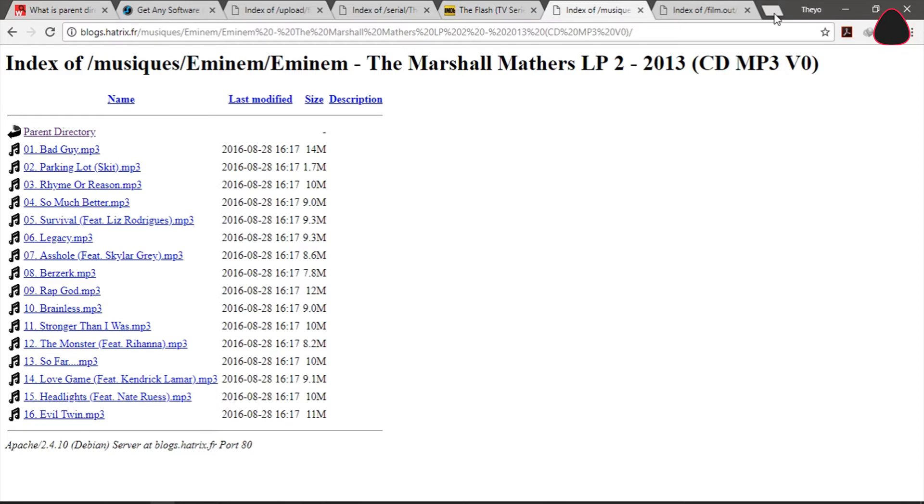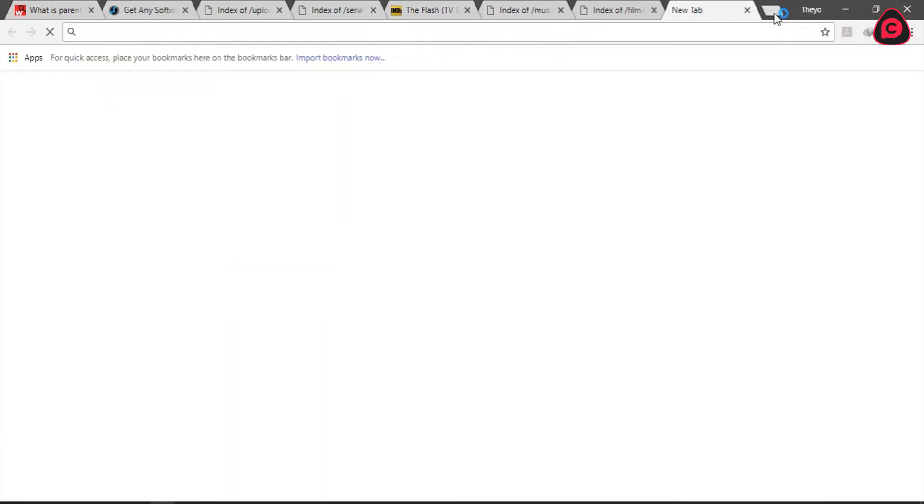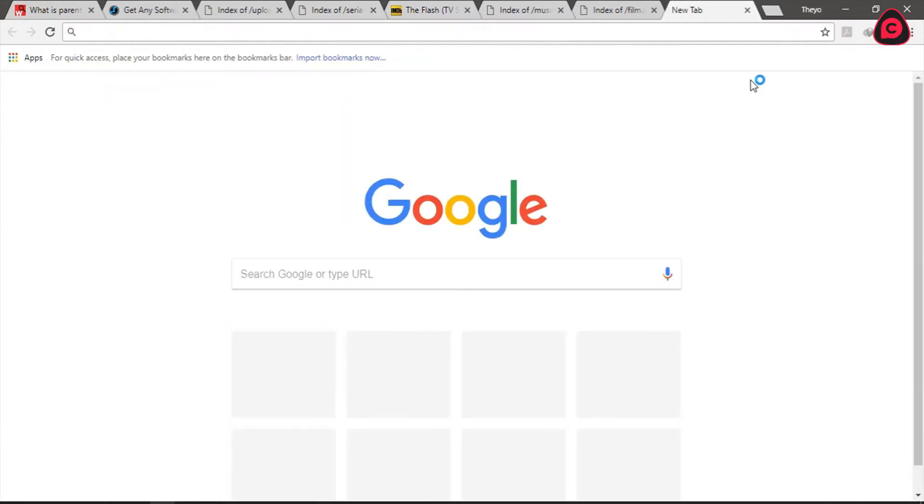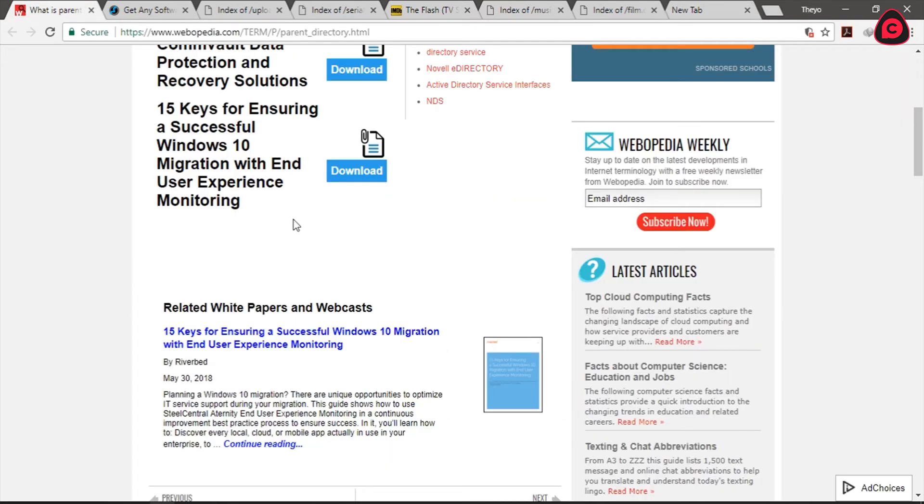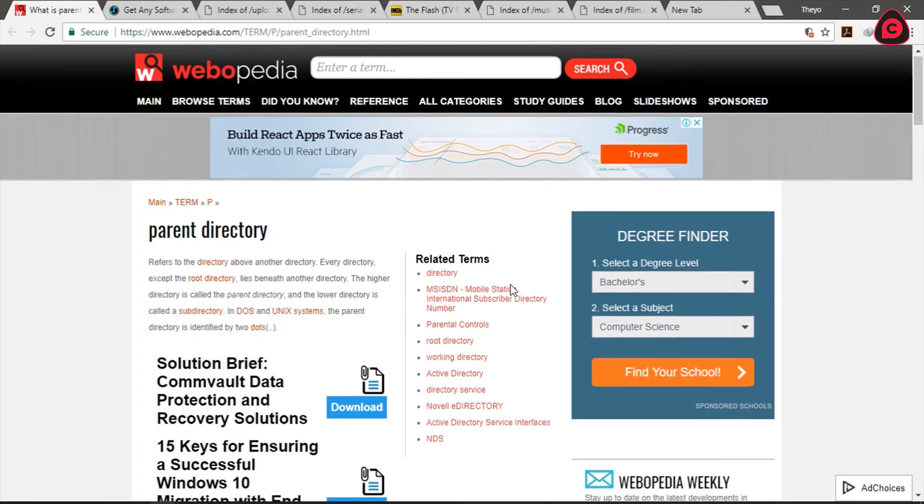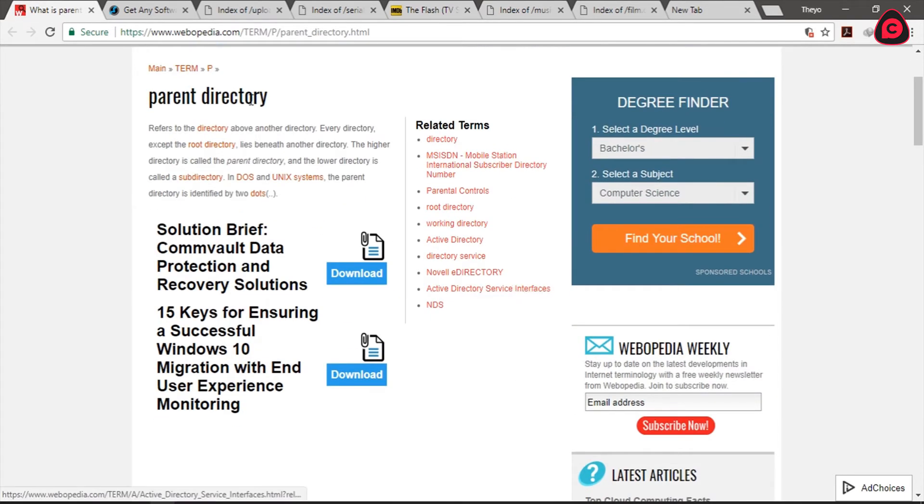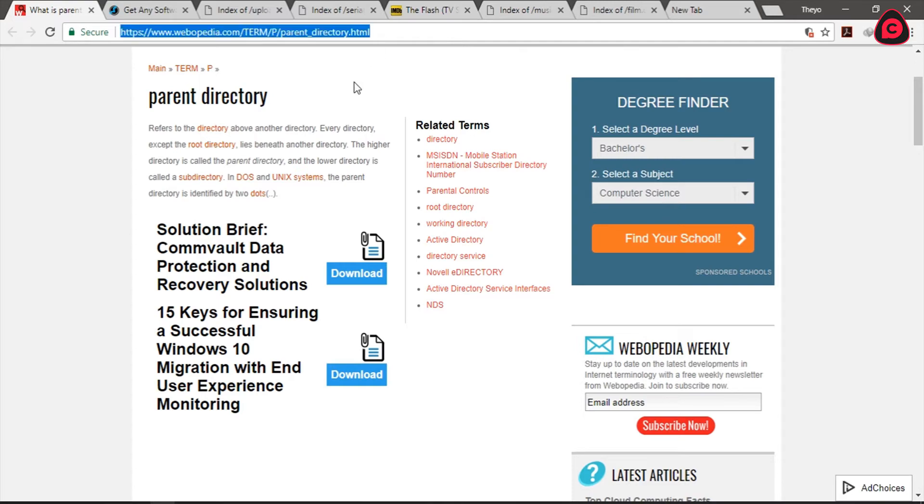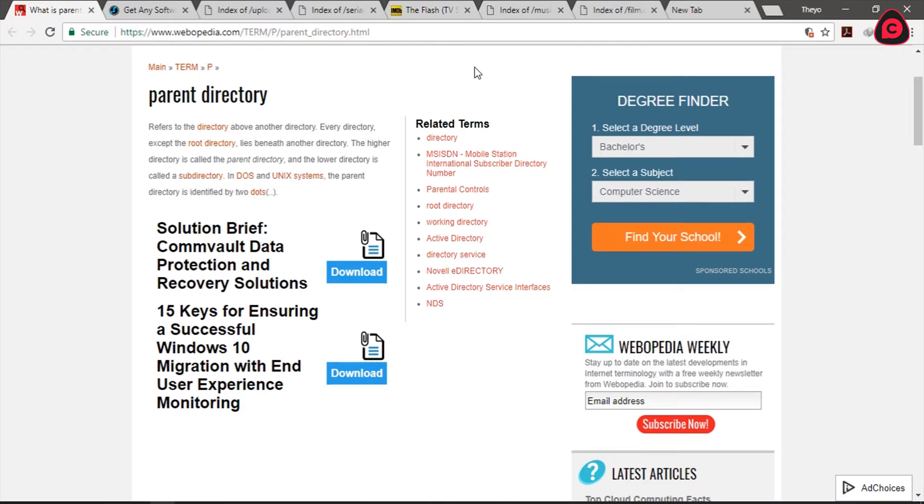Now let's just say you want to download a particular software. Anyway if you wanted to know more about parent directory I have a page here which talks about that where it says parent directory refers to blah blah blah. So I'll leave this particular link in the description below so that you can read more about it if you want.